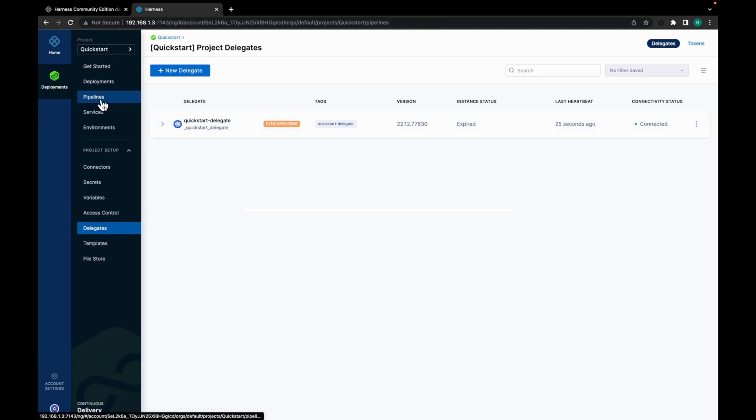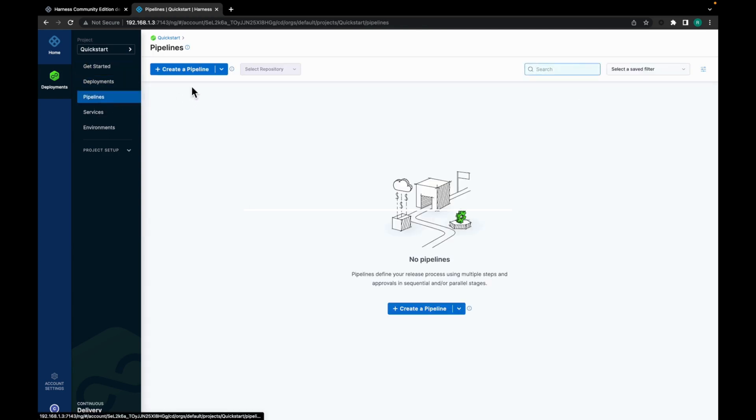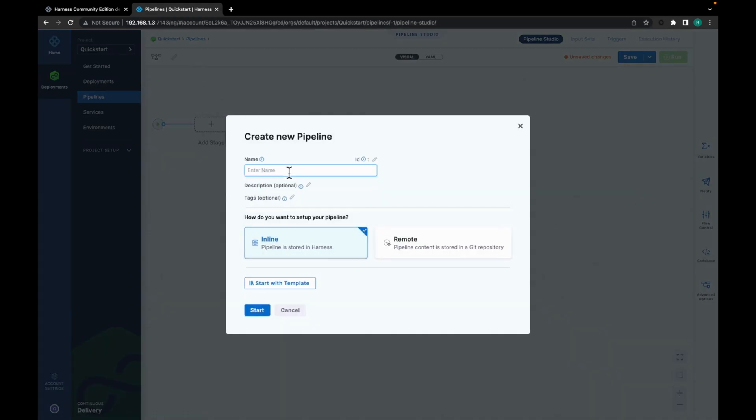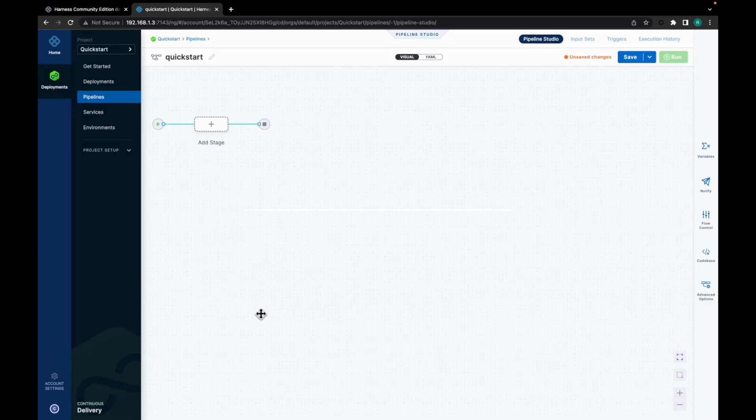Now let's move on to create the pipeline. For that click on pipelines. Click on create a pipeline. Give your pipeline a name. And click on start.